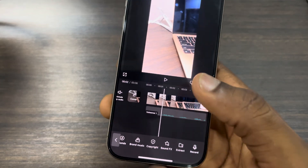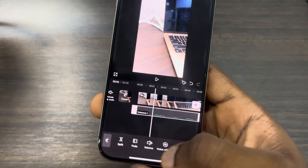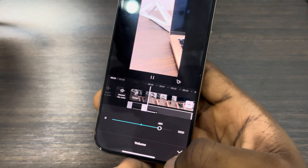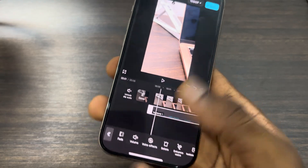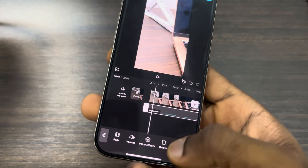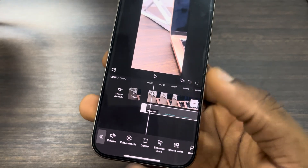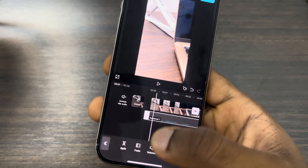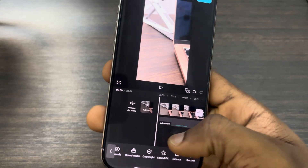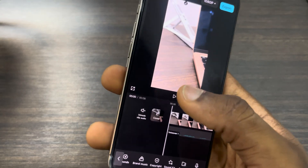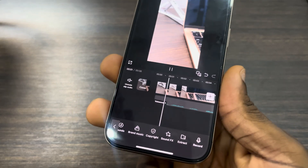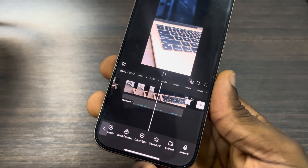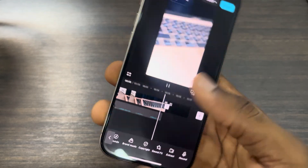If you click on the voiceover you can edit it — you can increase the volume, add effects to your voice, enhance your voice, and do other things like that. Let's just play it to see the results.